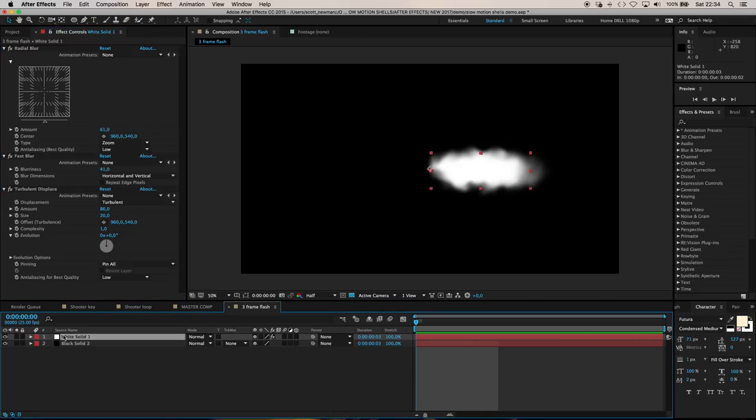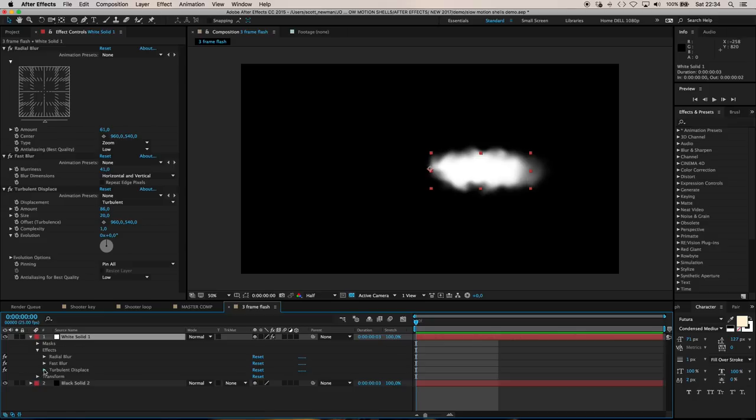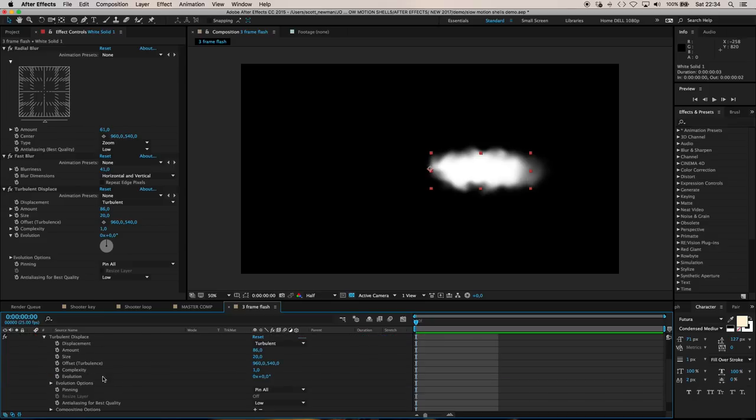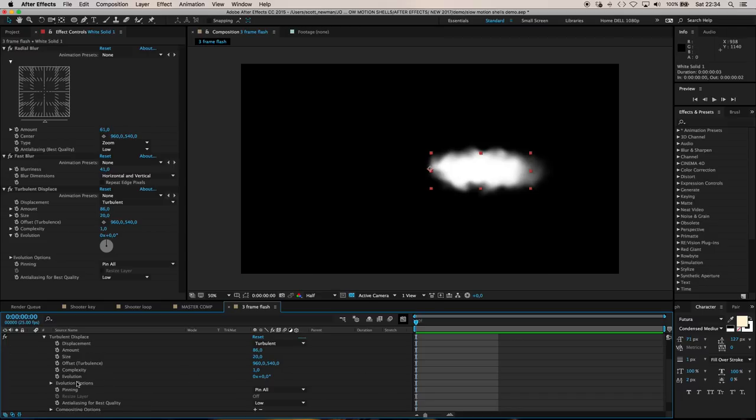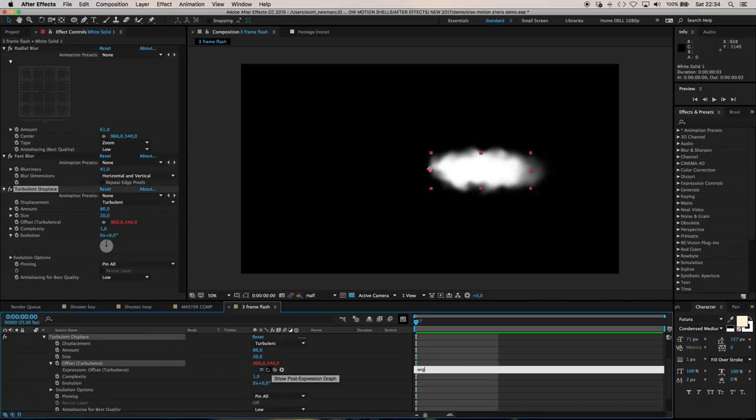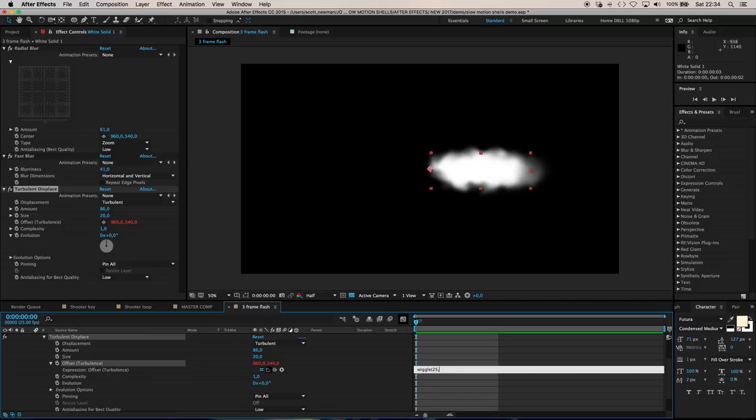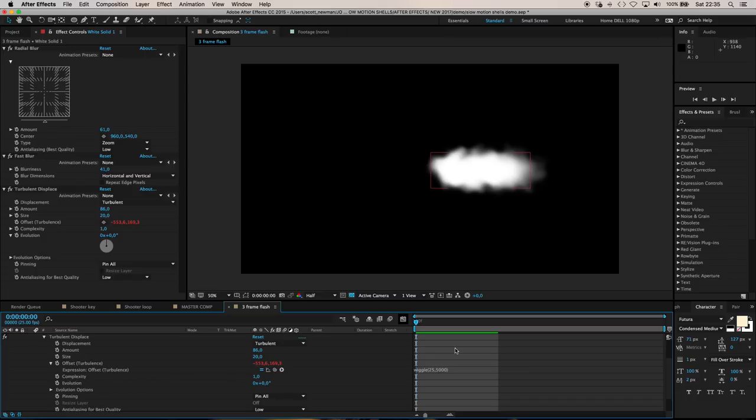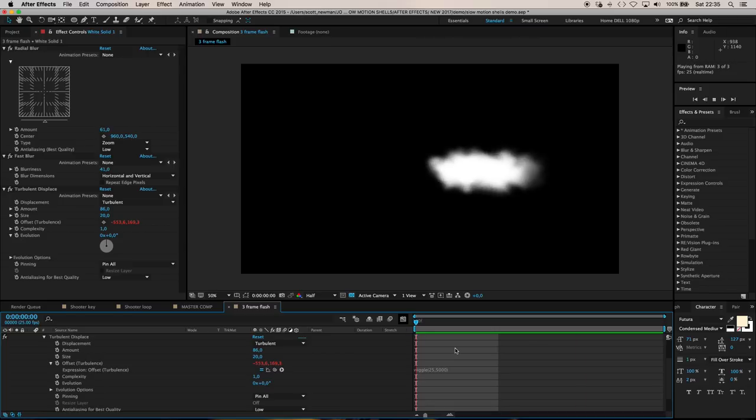Open up the properties for turbulent displace and use a little expression to randomize the shape on every frame. Instead of using evolution, use offset. Hold alt and click offset, type wiggle bracket 25, which is 25 frames a second. Put a comma, then 5,000 pixels so frame by frame this turbulence really moves around.